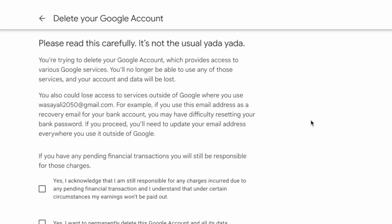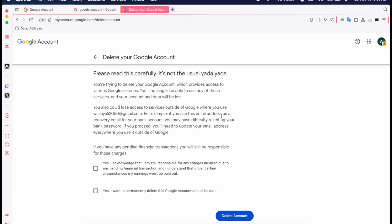So if you're going to delete your Google account, then all of the data will be removed. And also if you're using your Gmail as a recovery for some other services, then this will also not work.